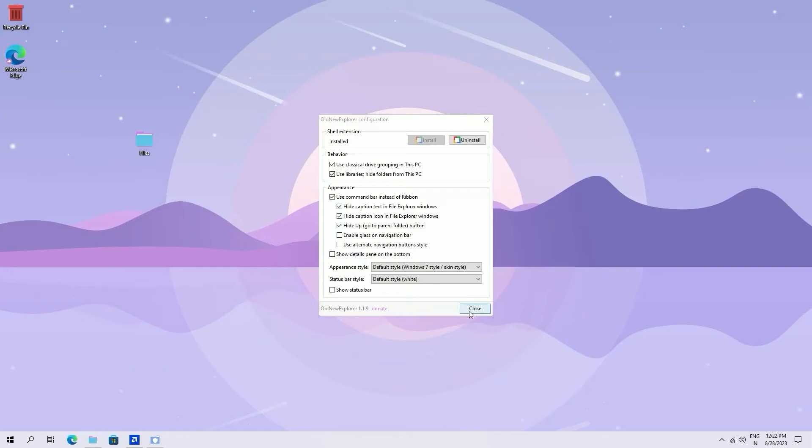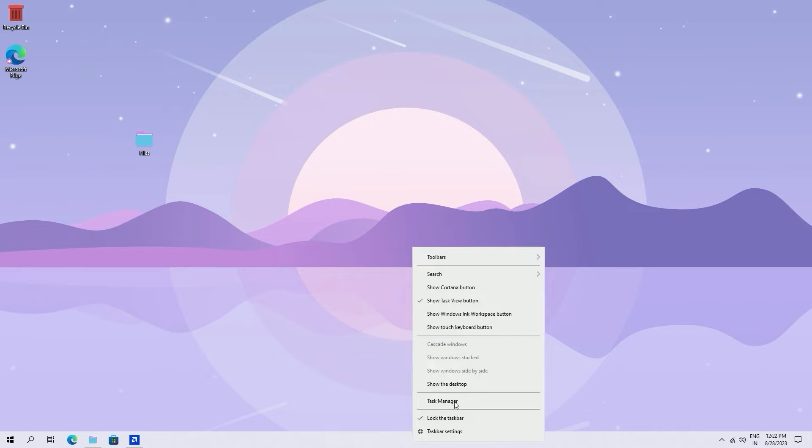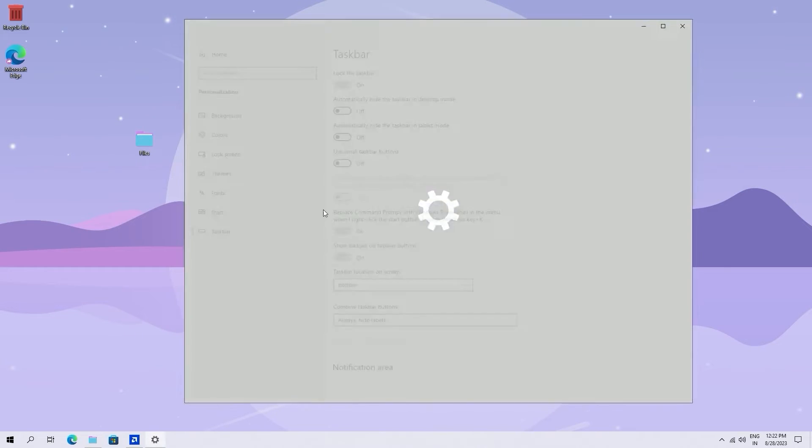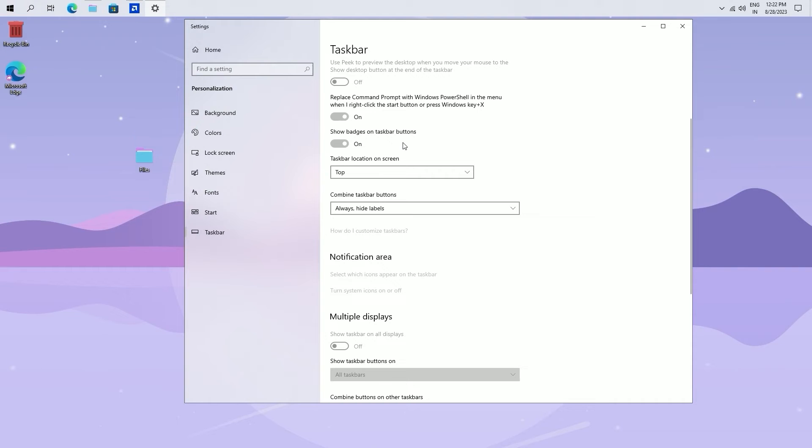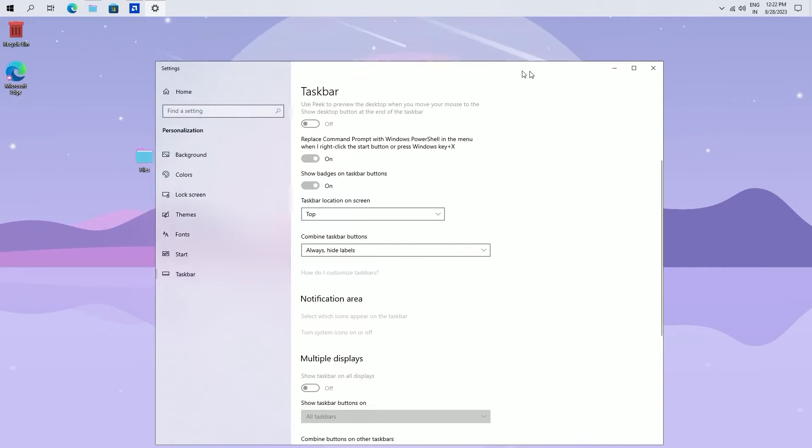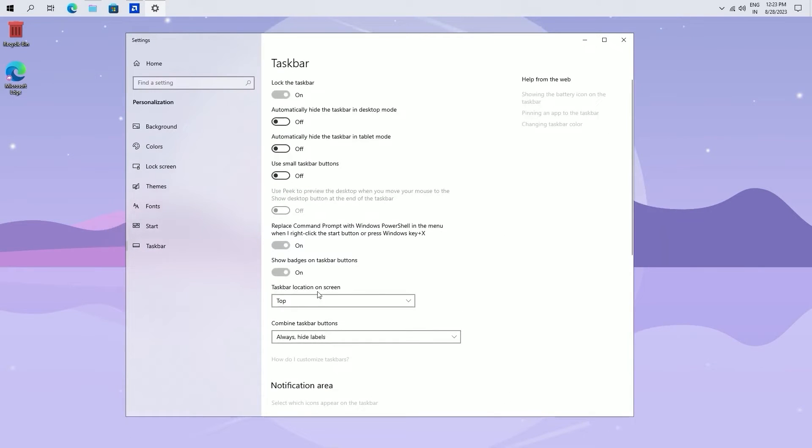After installing, close this program. Now right click on your taskbar and go to taskbar settings. Set taskbar position to top and close this window.